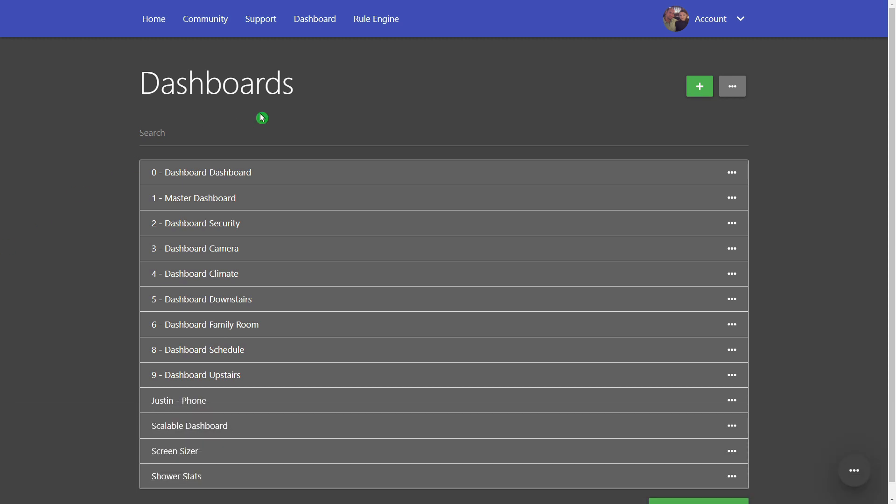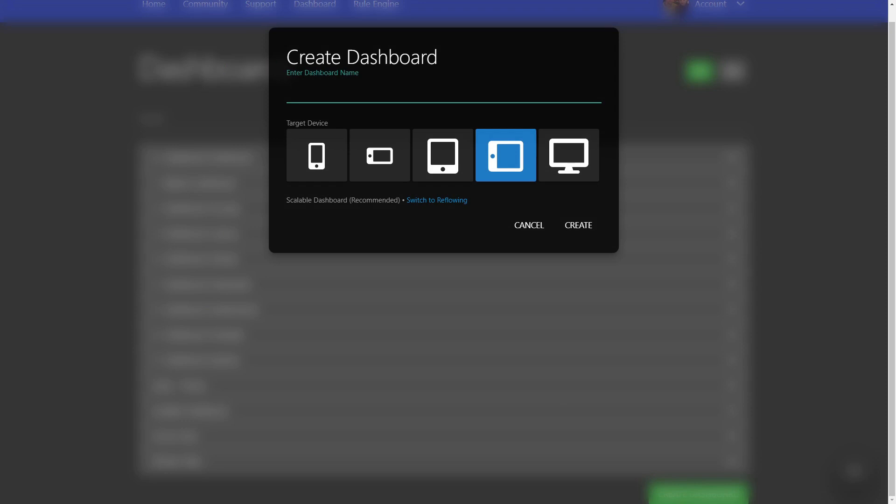Like I said, in this video we're going to be looking at Sharp Tools dashboards and it's going to be a little bit different when you create a new dashboard. Now when it pops up you have a target device, so depending on which one you choose here it's going to choose a tile size for you. You can also change it back to reflowing.